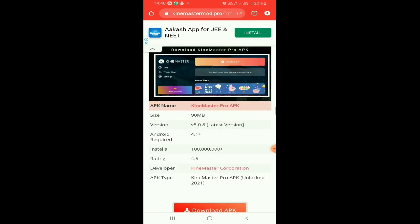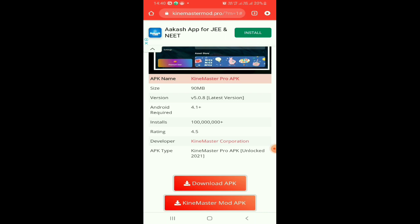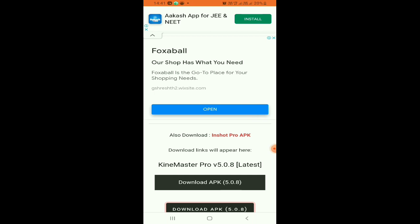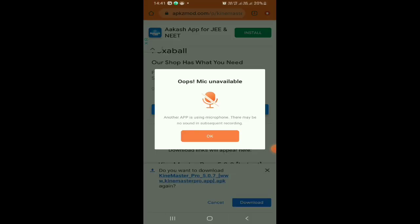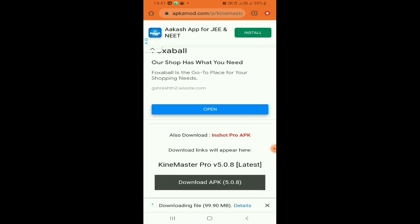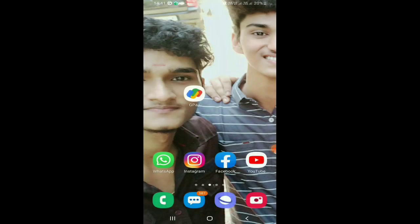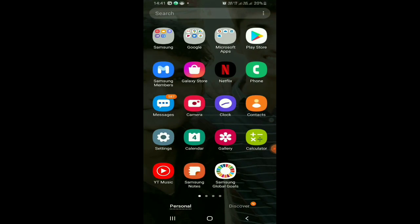I will click the download APK button. The download APK button will be downloaded. Click the download APK button to complete the download.